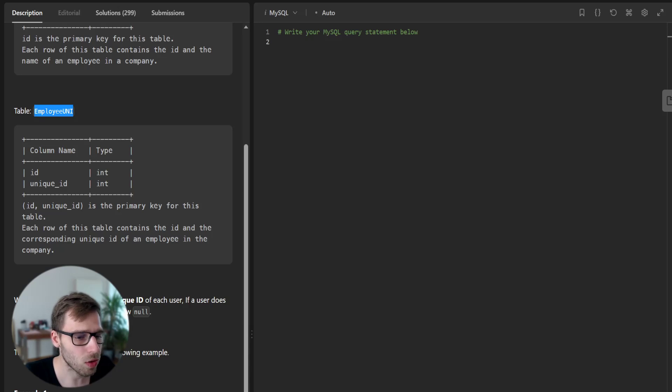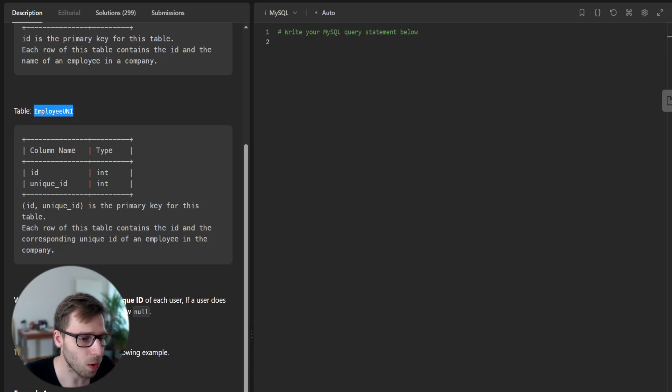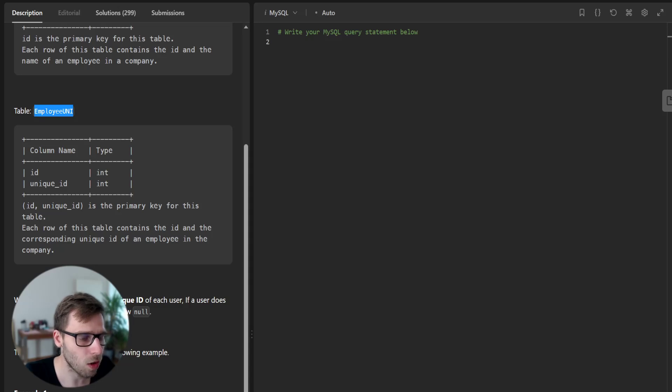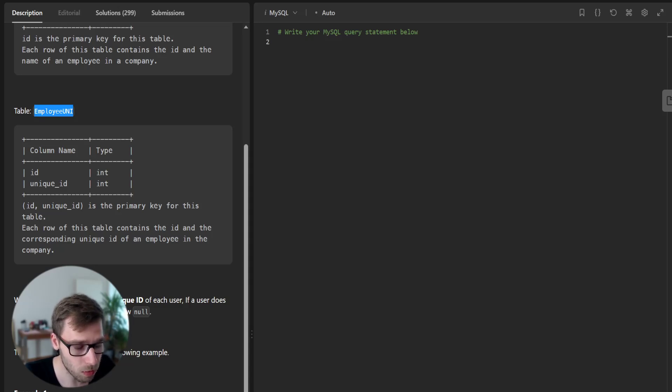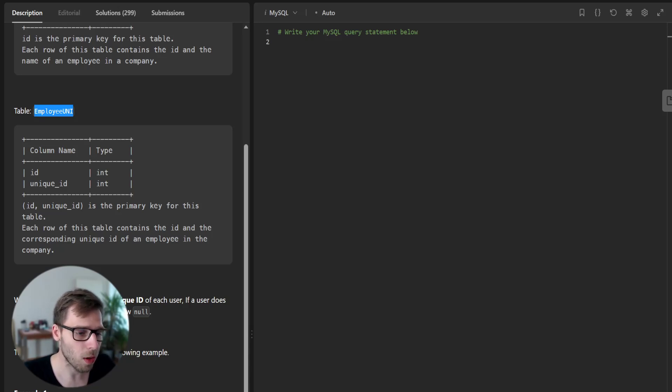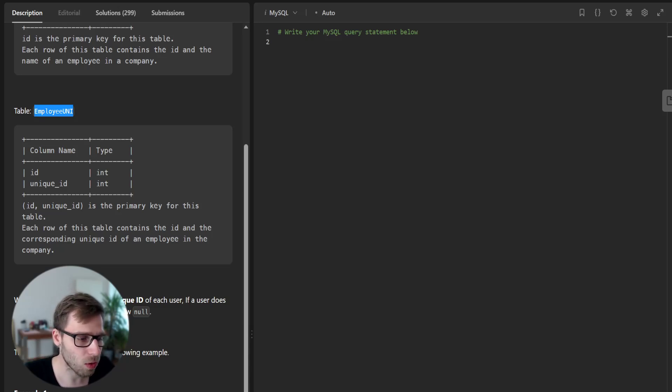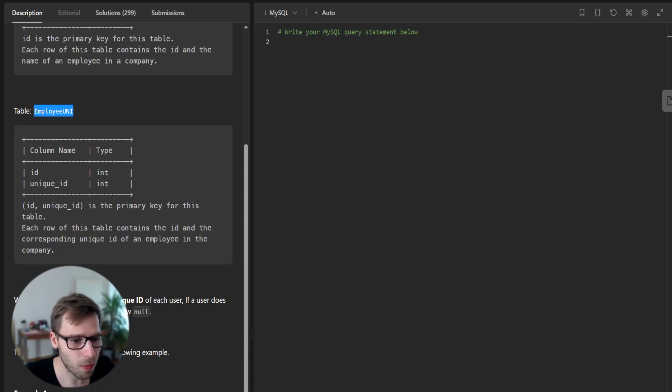To solve this we will use SQL left join to join the employee table and employee uni on the ID column. The ID column is present in both tables. This way all rows from the employee table and matching rows from employee uni will be returned. If there is no match the result is null on the employee uni side.